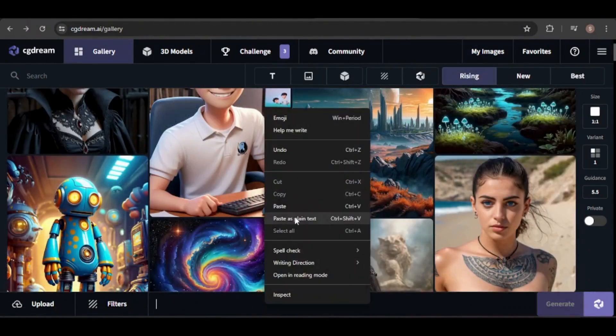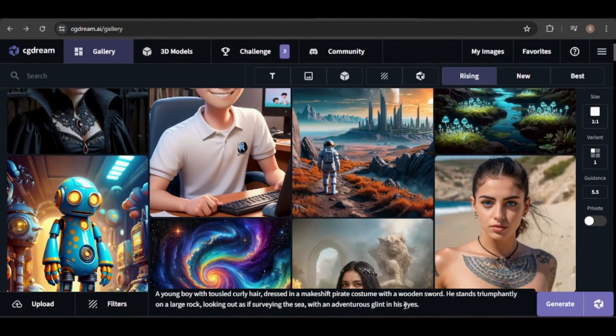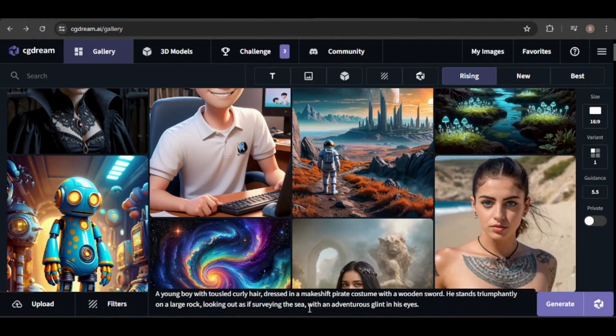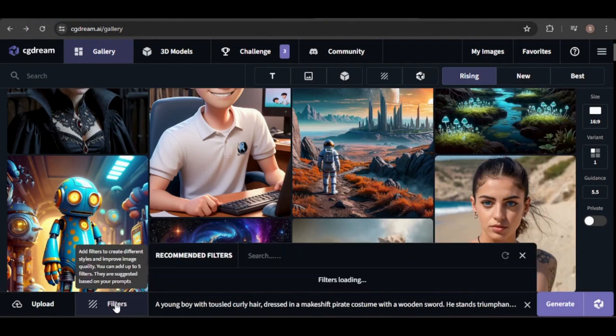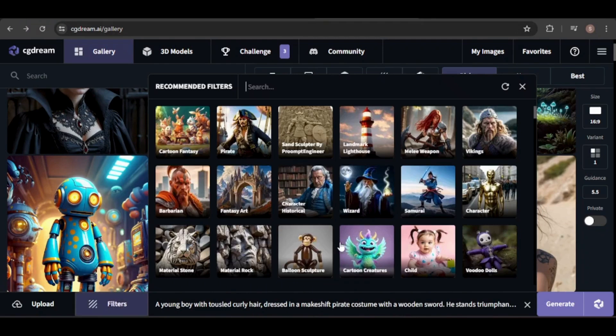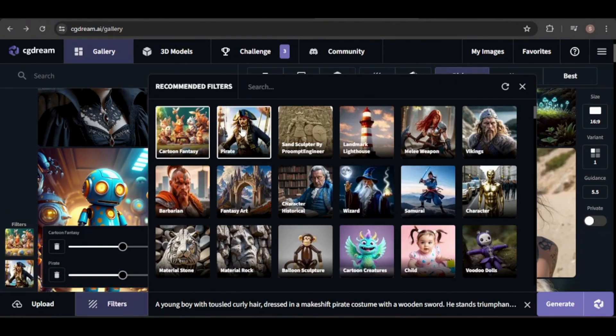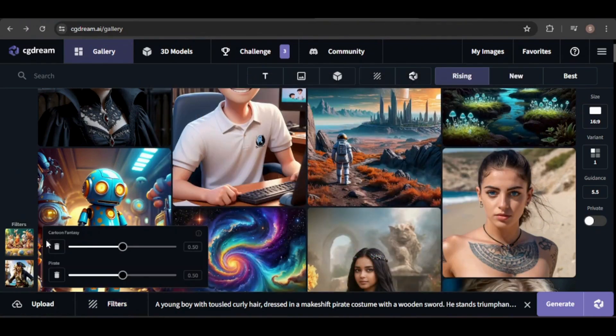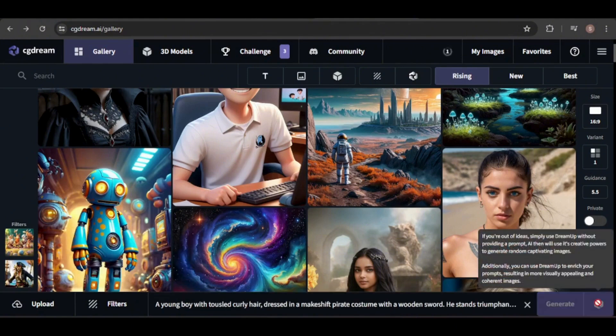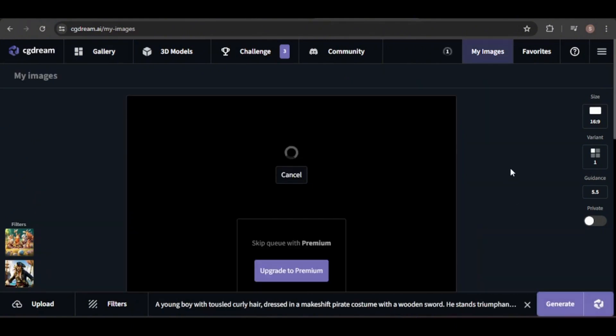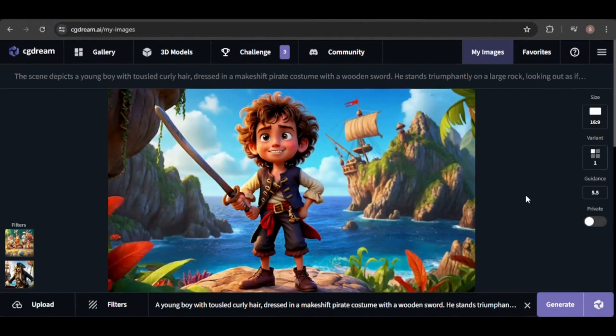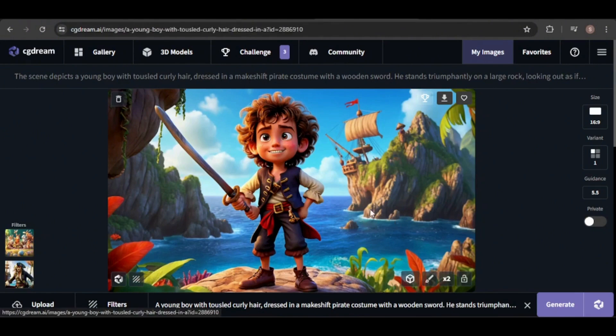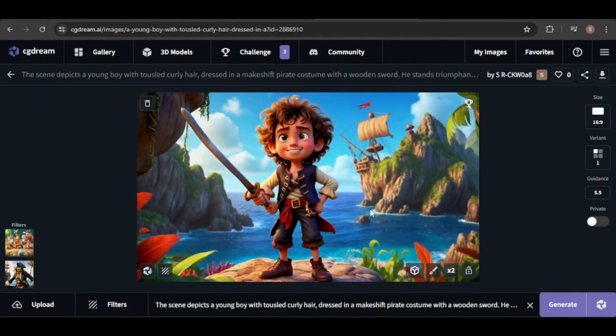Next, I'll generate an image of a young boy dressed in a pirate outfit. Let's see what interesting filters we can find. I'll use the cartoon fantasy filter and the pirate filter to match the theme. I'm going to increase the cartoon fantasy strength. I really like the result, but there are a few issues, such as the boy having two right hands and crossed eyes. Despite these errors, the image captures the triumphant stance and wooden sword I requested.